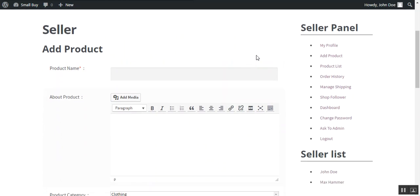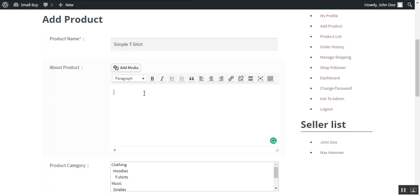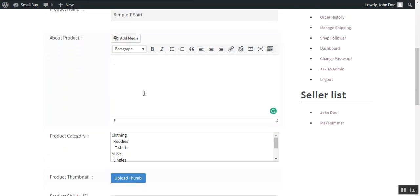For this we need to provide some information to add a product. First of all we need to provide the product name, then a short description about the product.